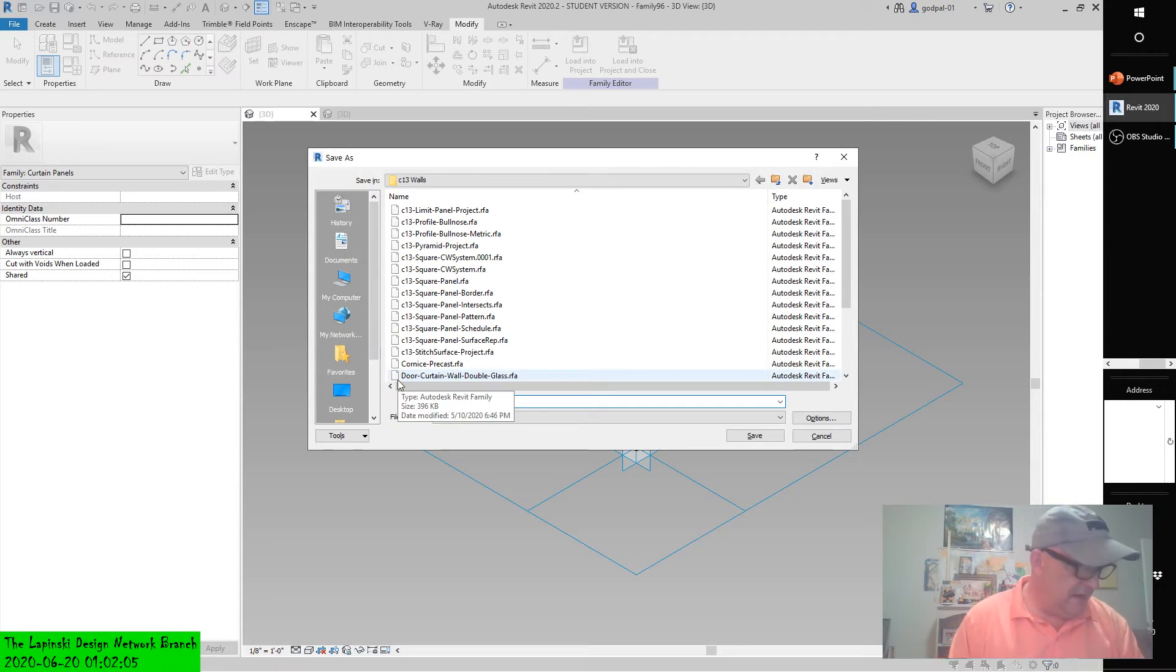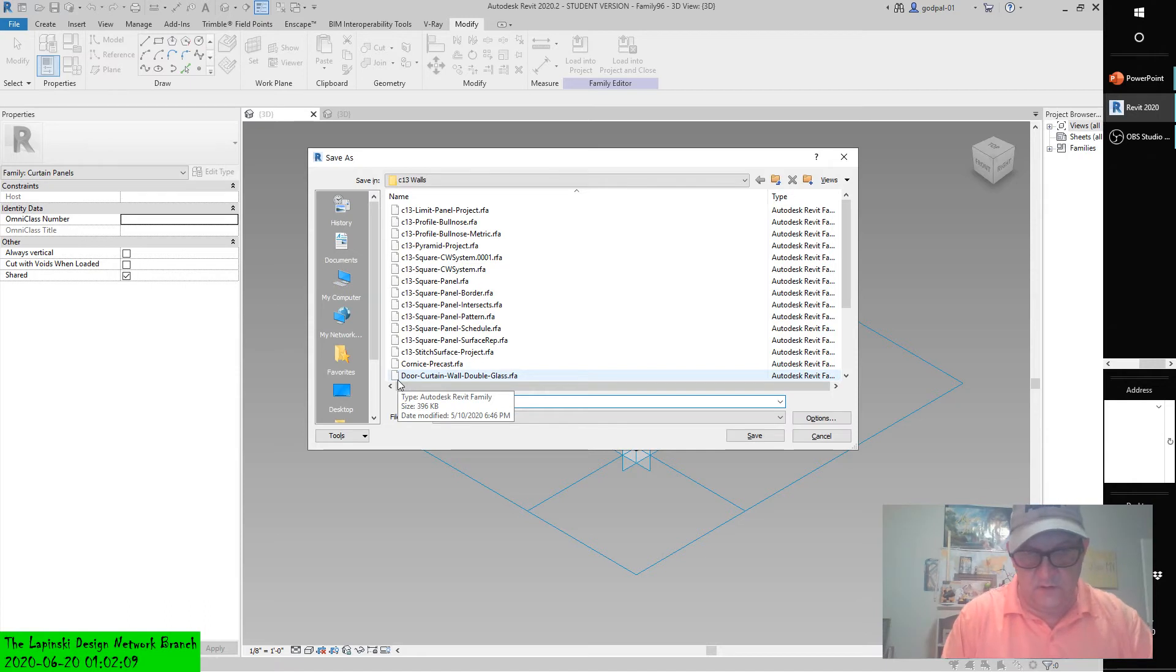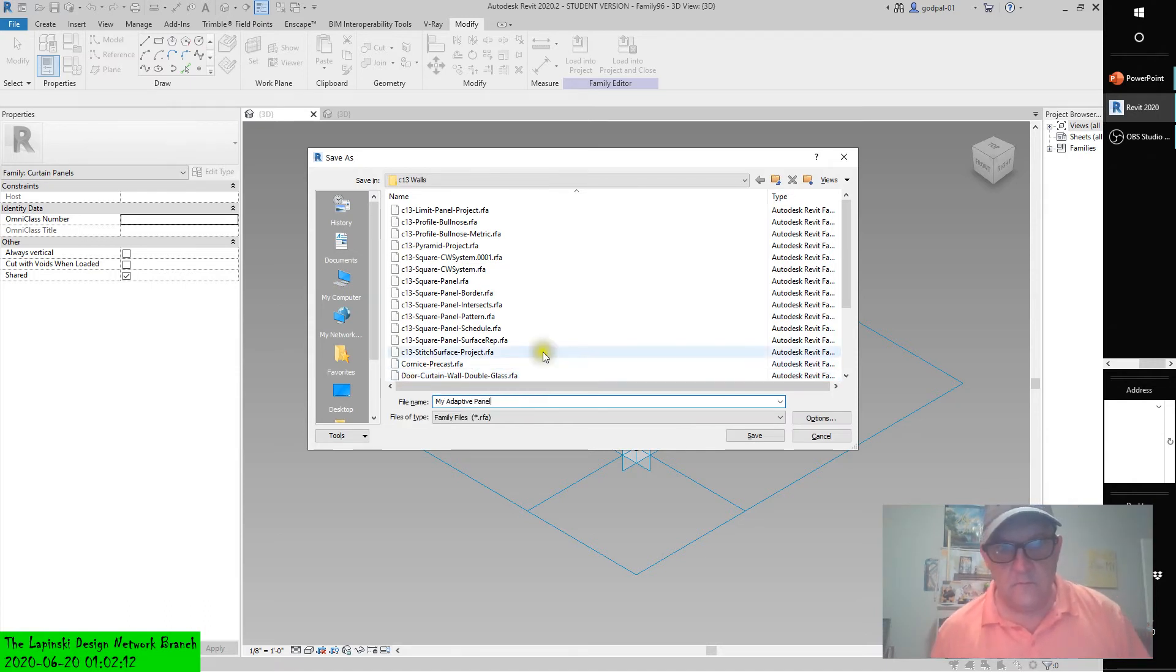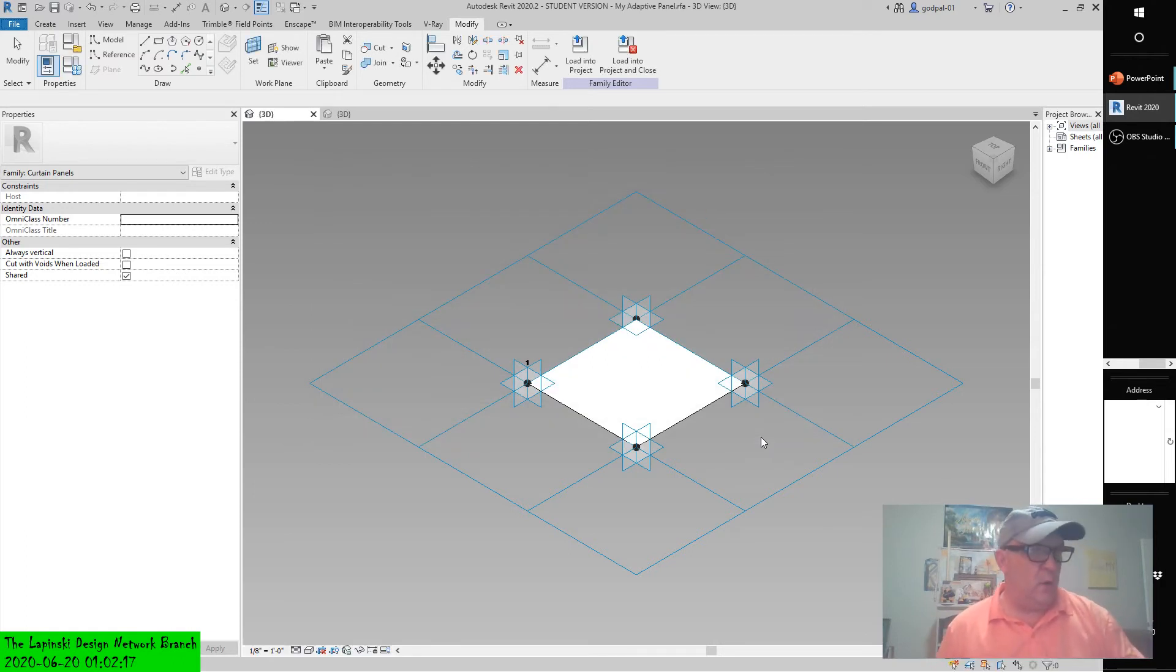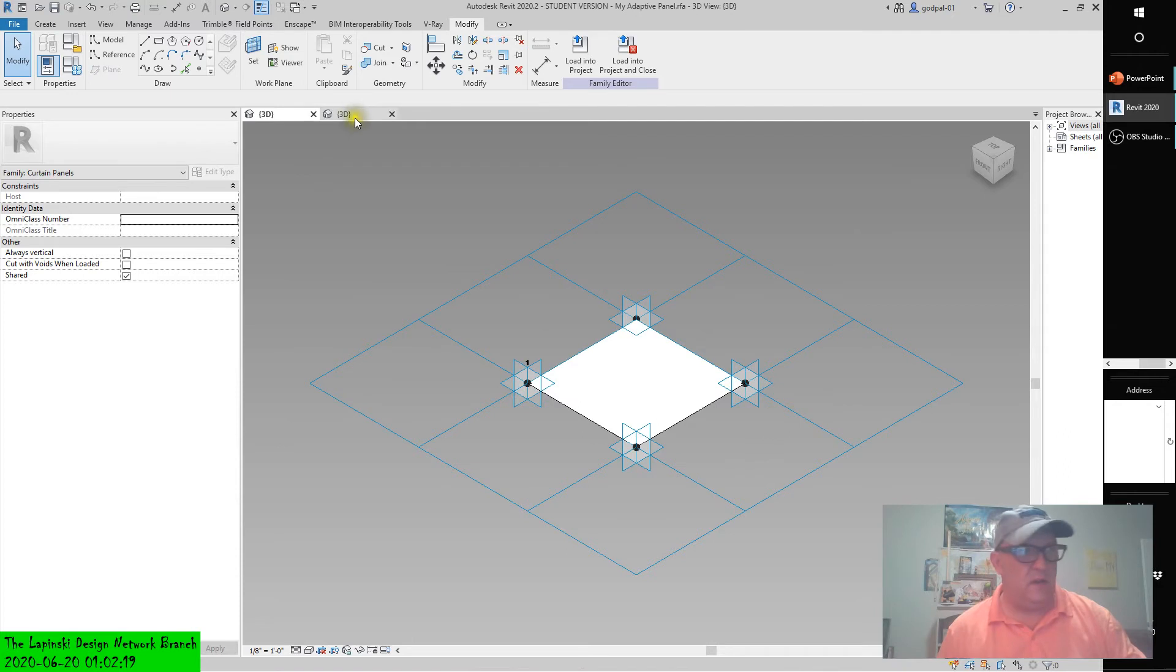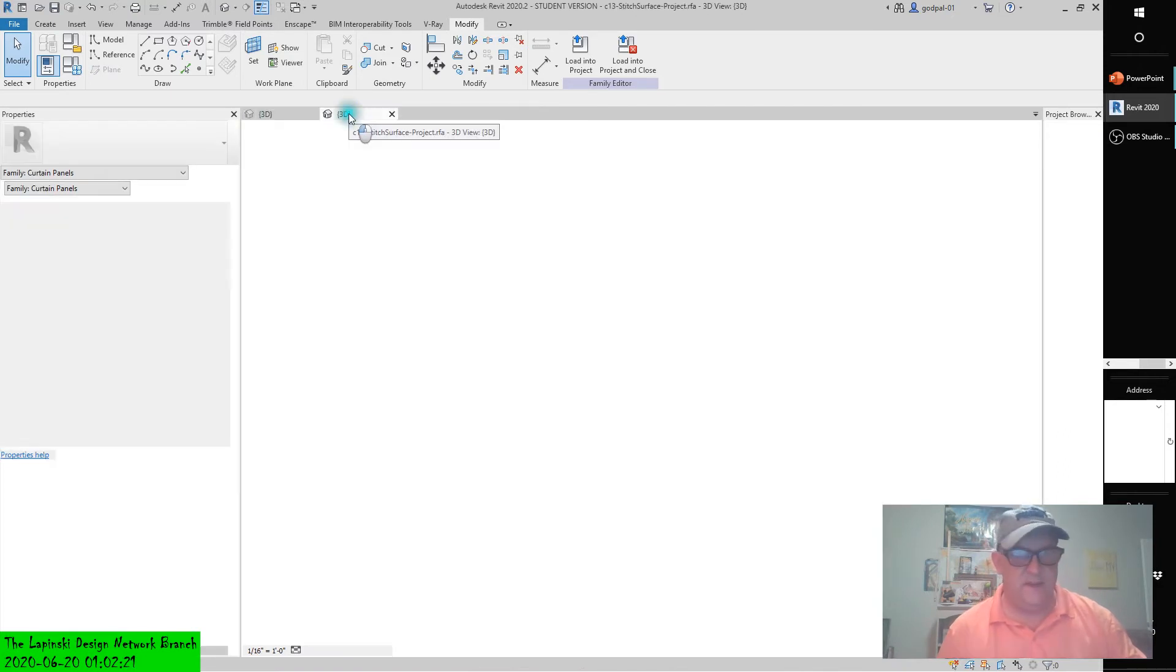Let's save this as My Adaptive Panel and hit Save.